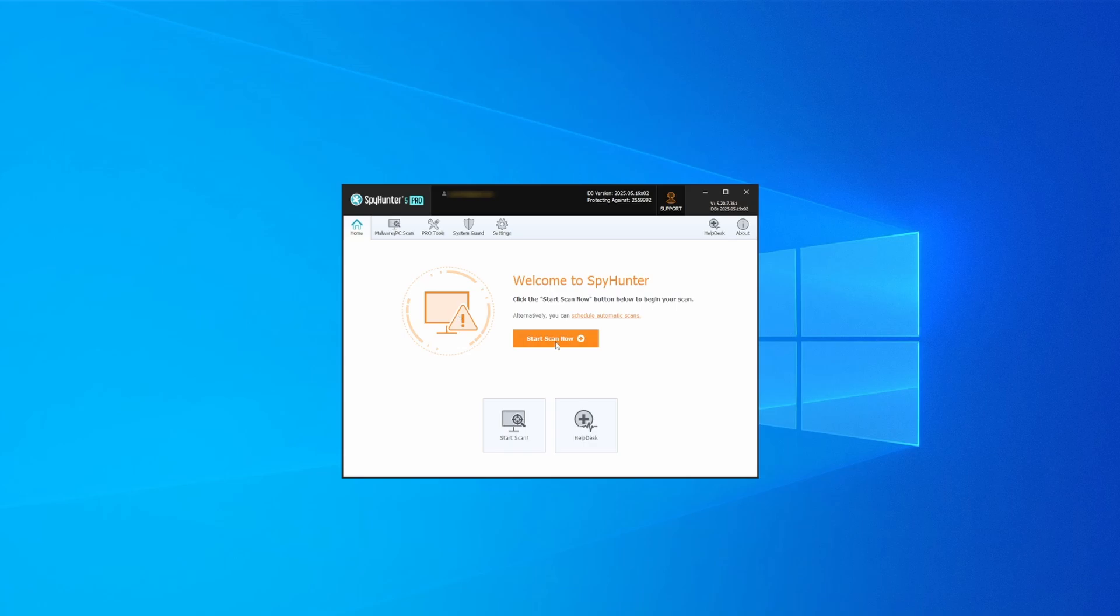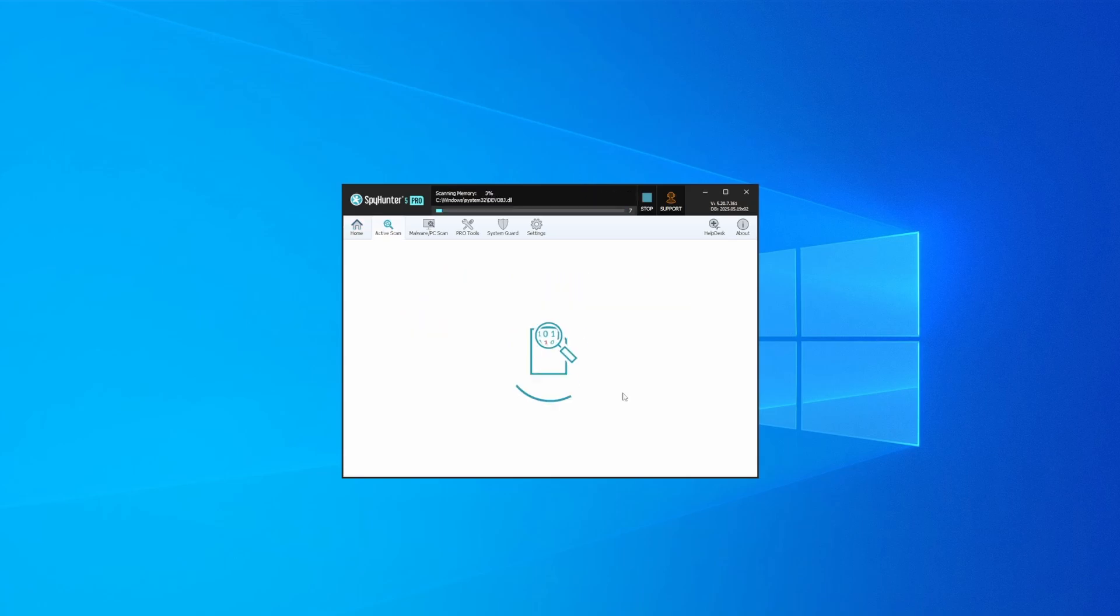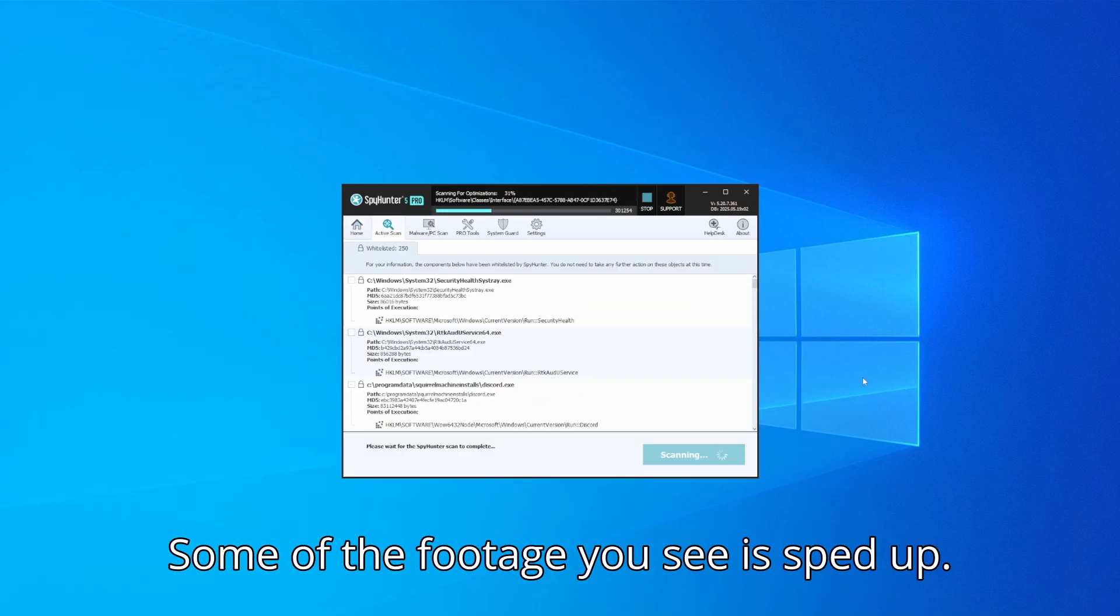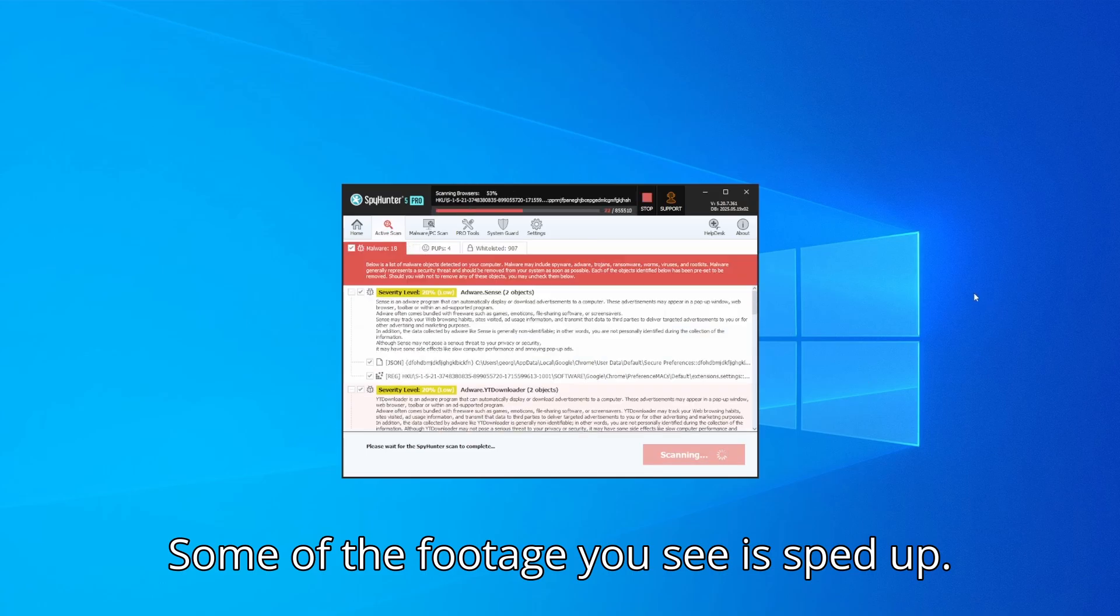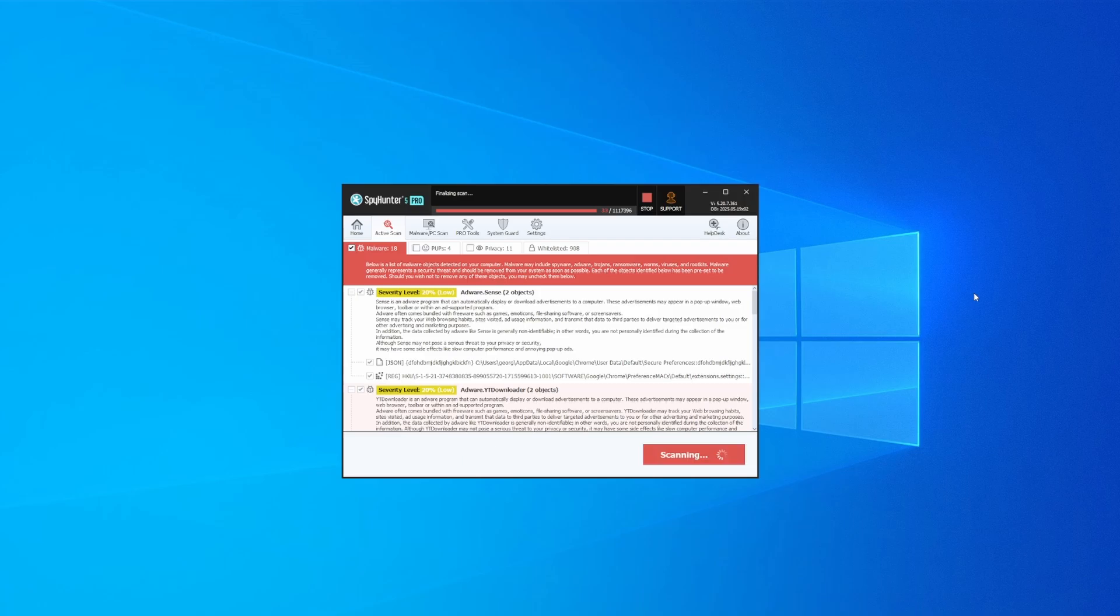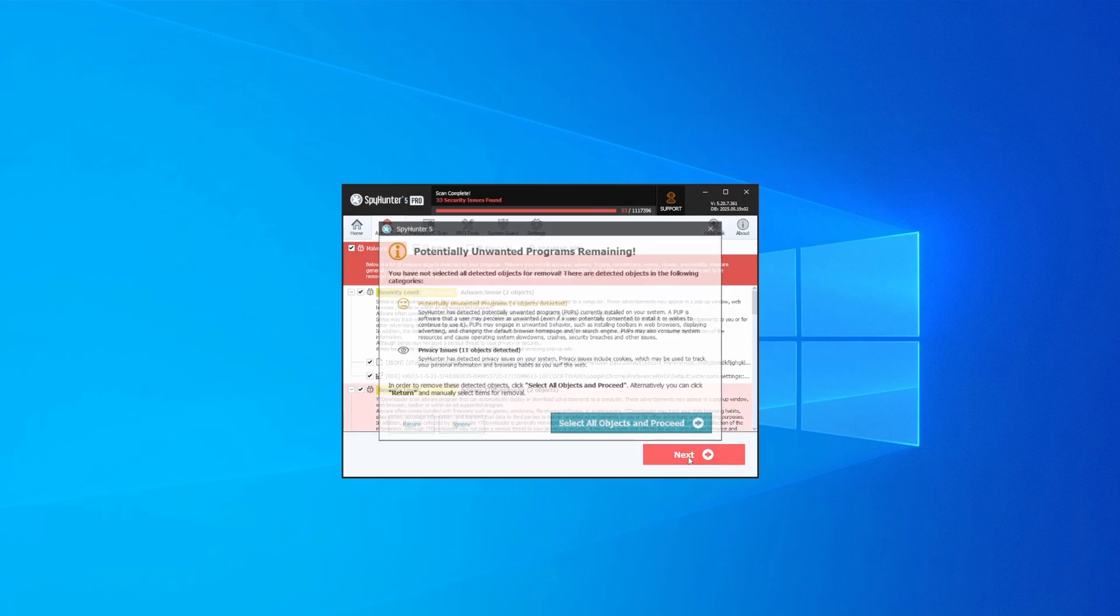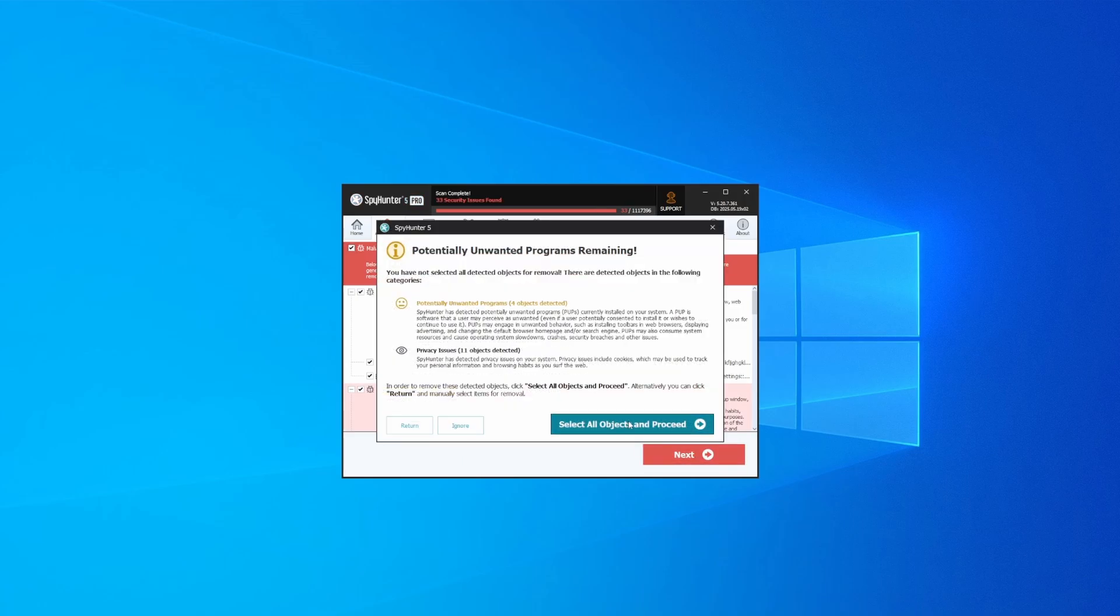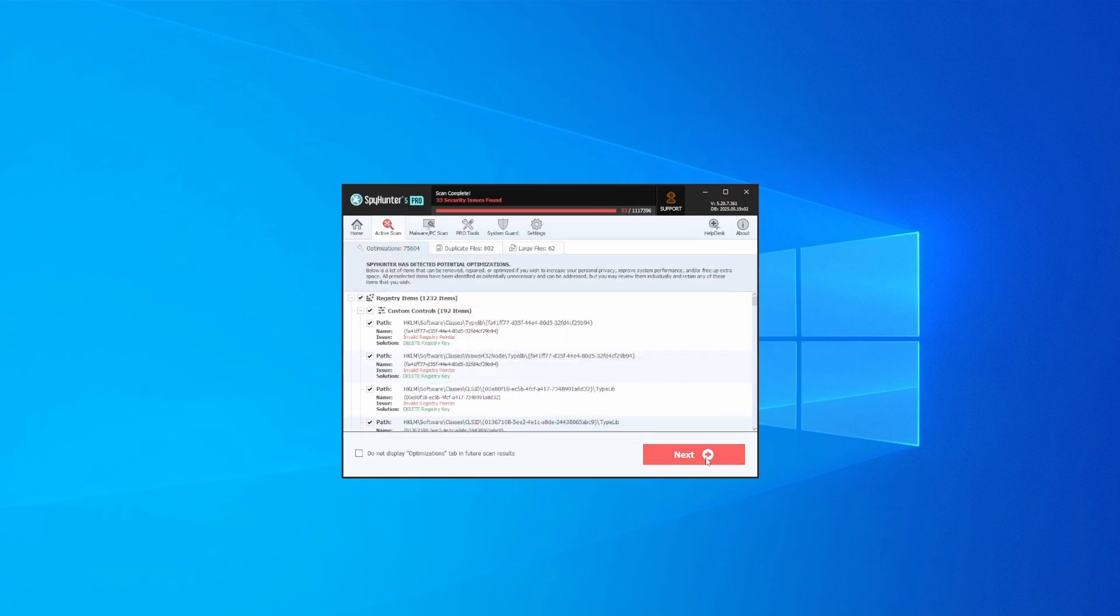Whichever option you choose, once SpyHunter is active just open it, select the scan option, and choose a full system scan. This can take some time depending on your PC and how much data is stored in it, but it's worth the wait. Once the scan is done and any potential rogue items are detected, click next to check the scan details and then select next again.